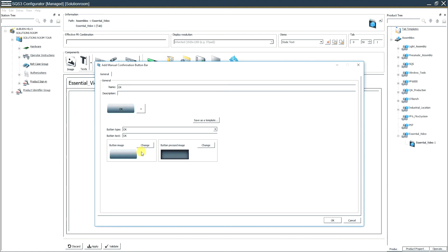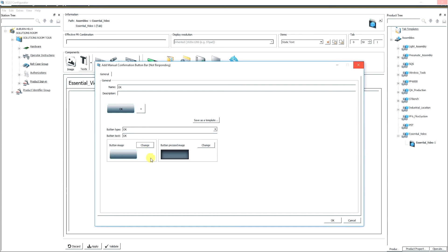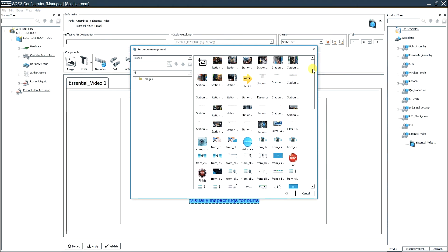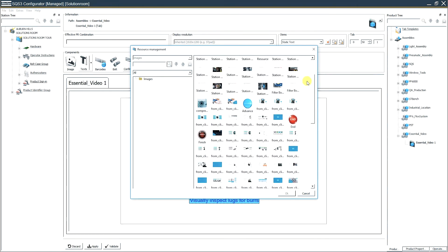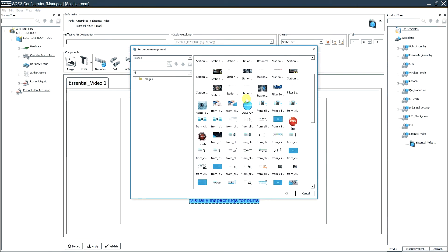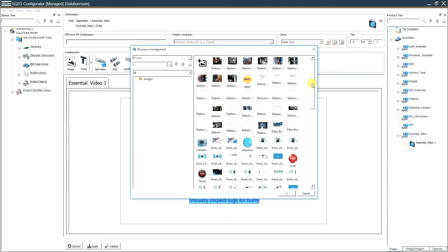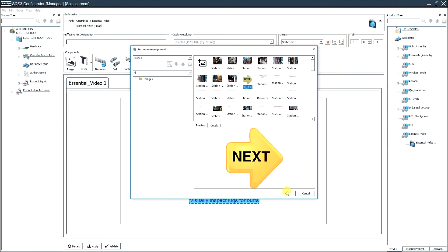If you want to change that image — everyone knows that I like the next button — so I click 'change' and it will bring up the list of pictures that I have stored. You can use any picture at all: there's 'end,' there's 'advance,' whatever buttons you want to use, as long as they're in your resource management file. I like the next button, so I'm going to click okay.